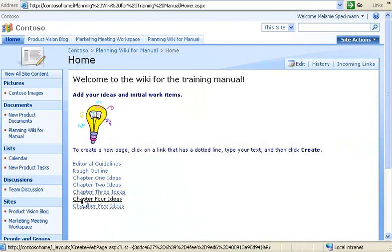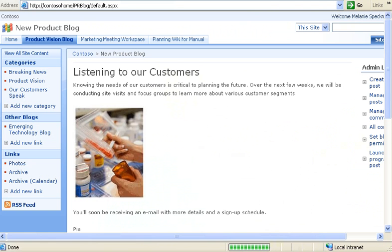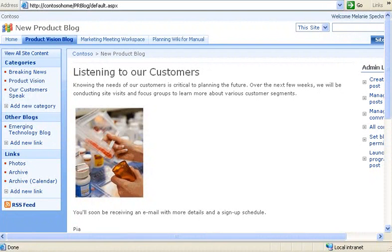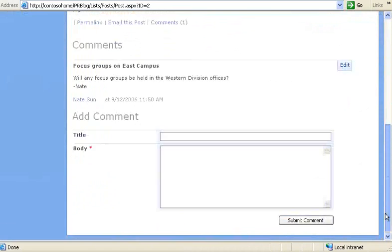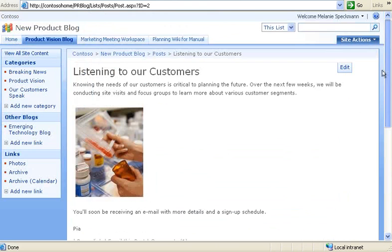Here's another site I like. Our product vision blog helps us plan our vision and spread the word about our product launch. I can click each blog post to see comments or even post my own. The comments are a great way to view and respond to feedback. Now I'll return to our home page.